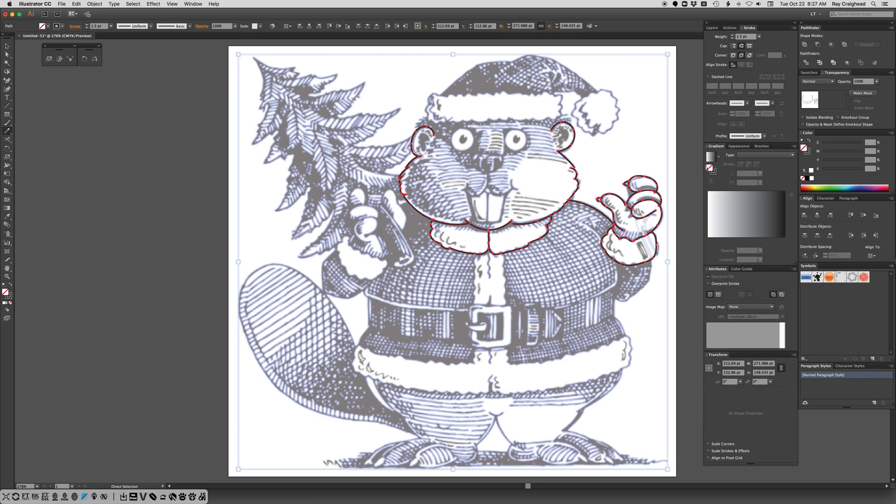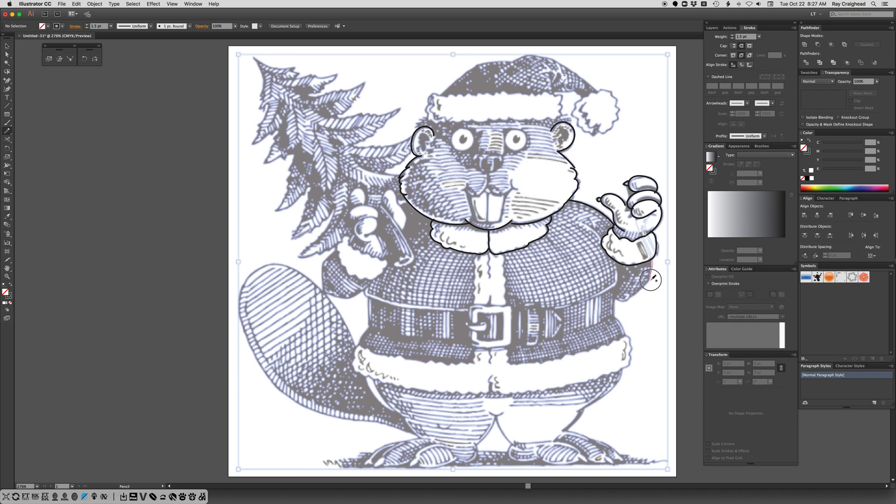And I often draw without the selection being visible, Command H will toggle that on and off. And then just trace your drawing. I think I better move on.